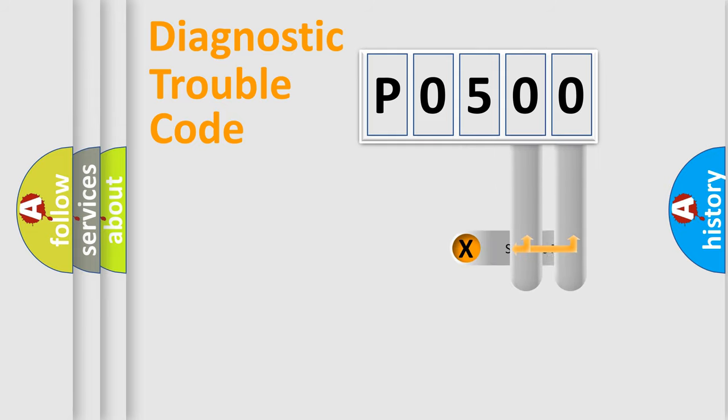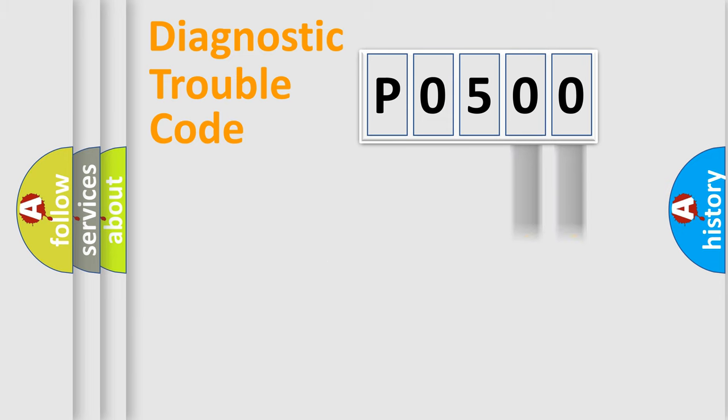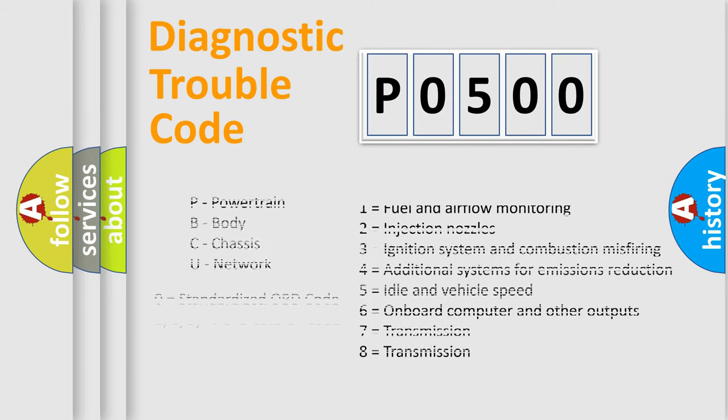Only the last two characters define the specific fault of the group. Let's not forget that such a division is valid only if the second character code is expressed by the number zero.